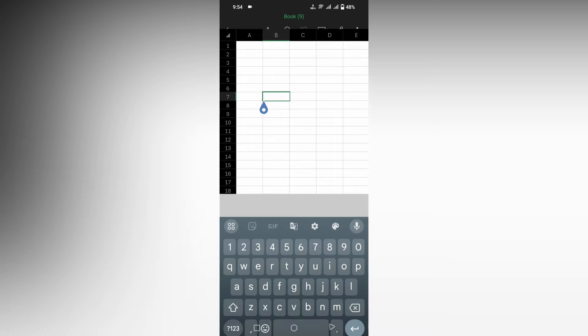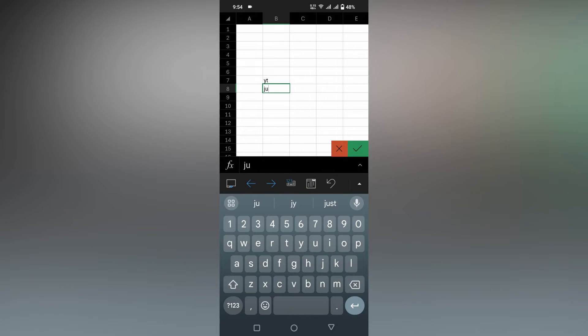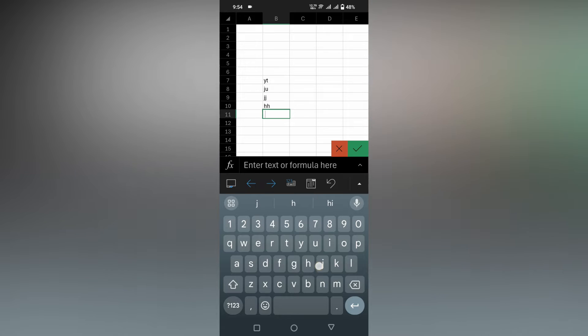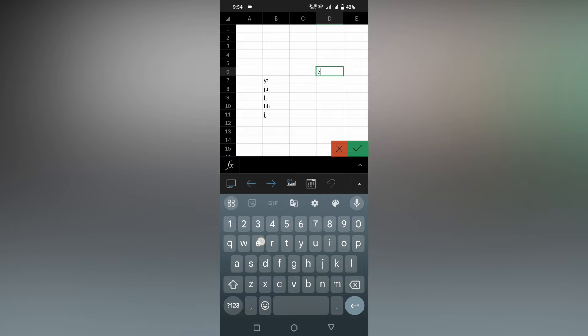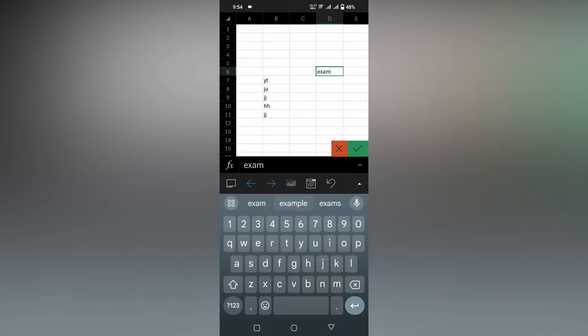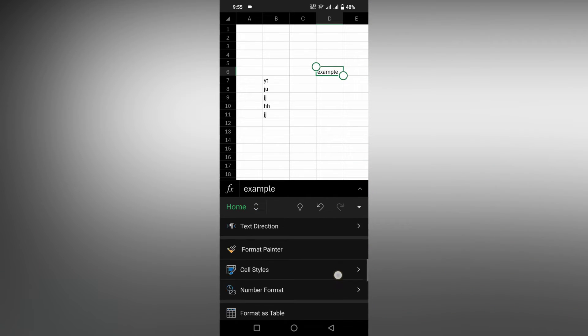For example, here I'm going to type some text. Now I'm going to type 'example' as the text. Let's customize this.